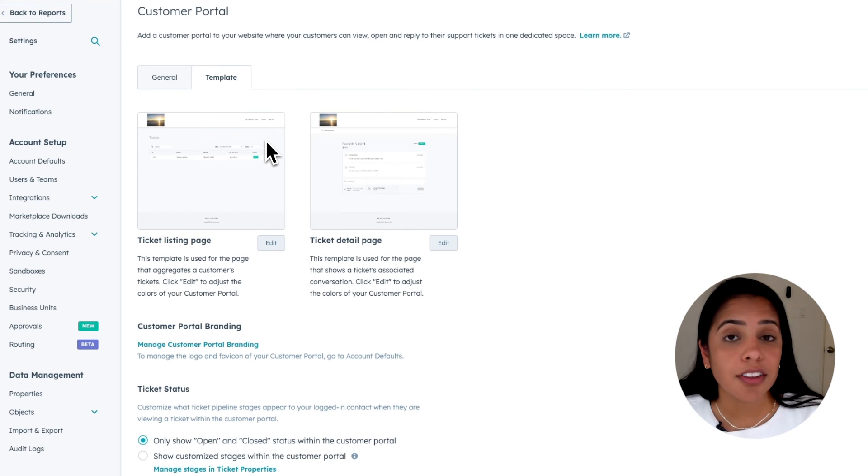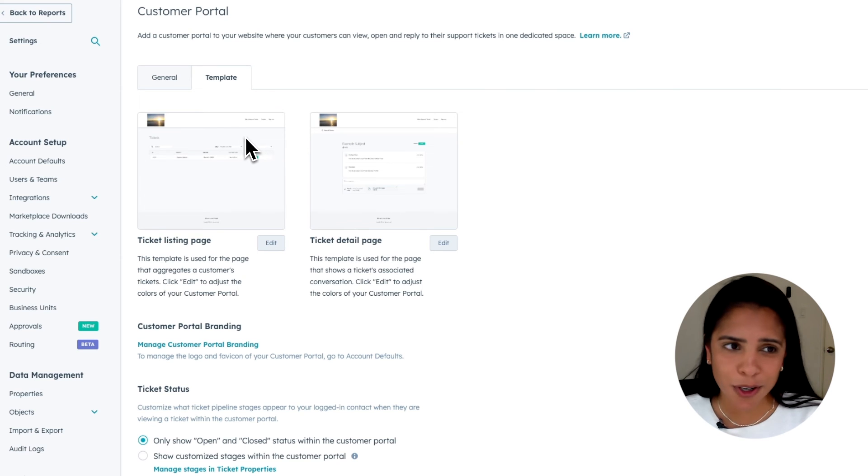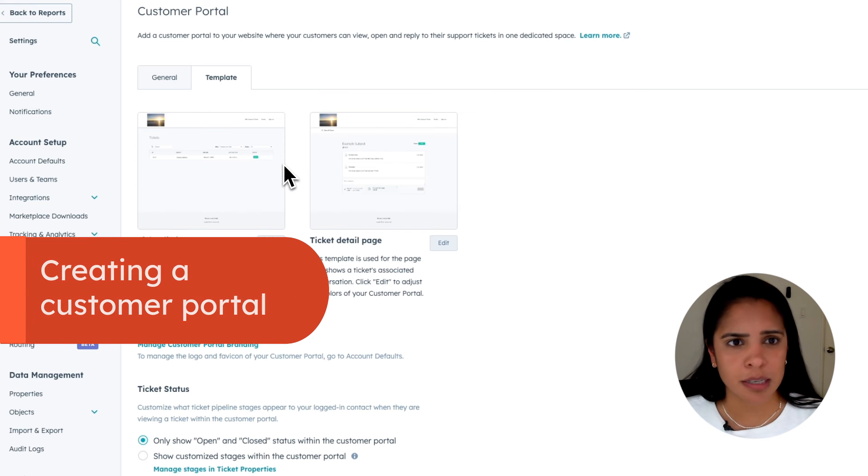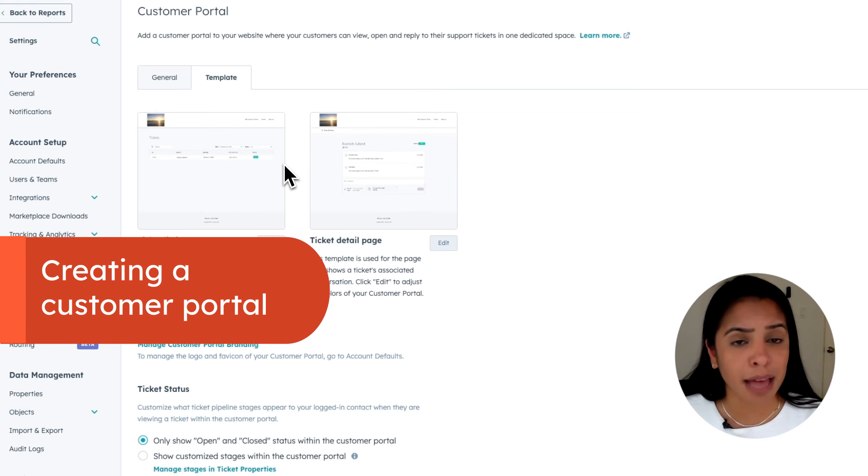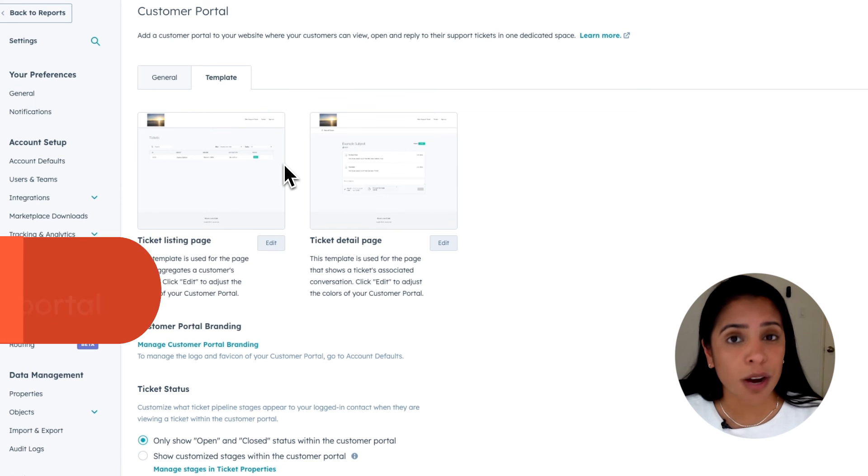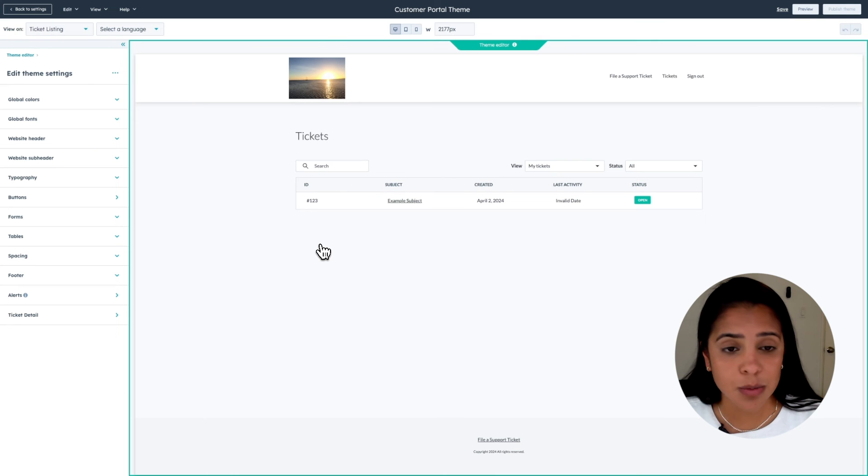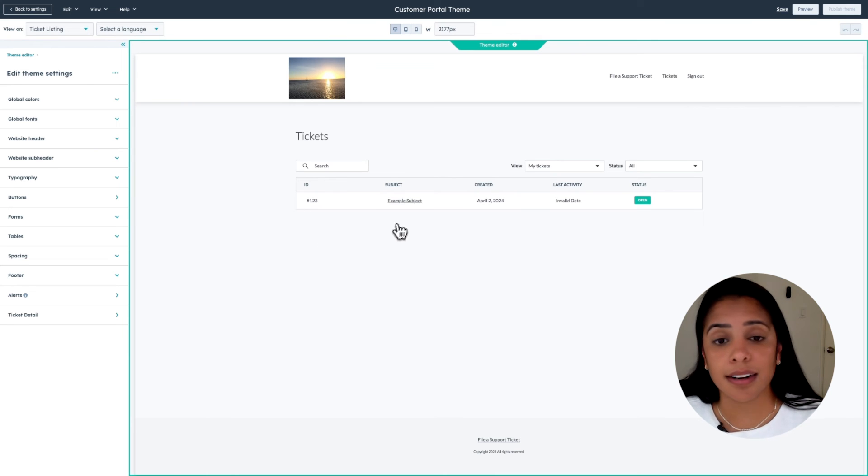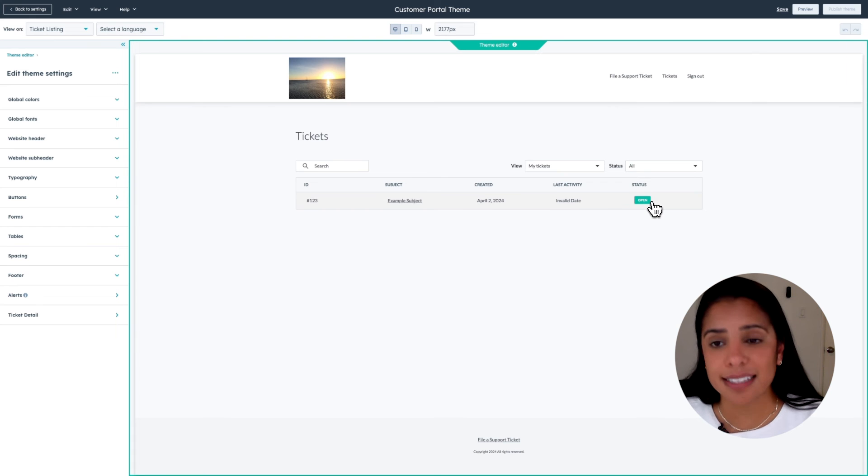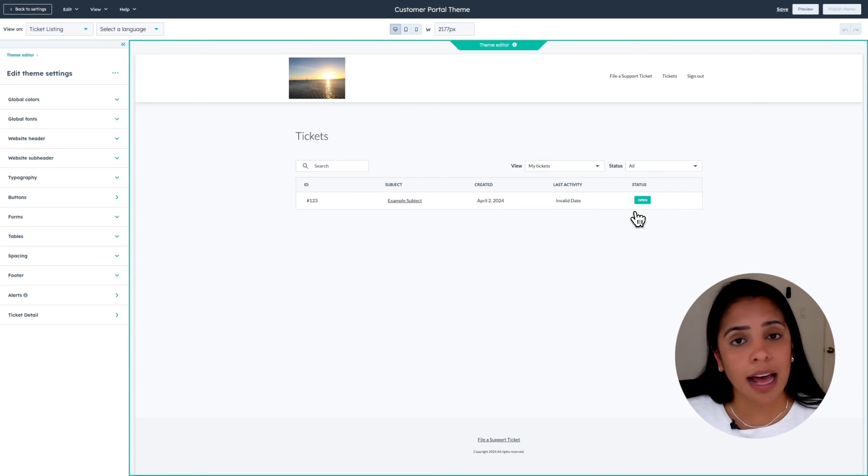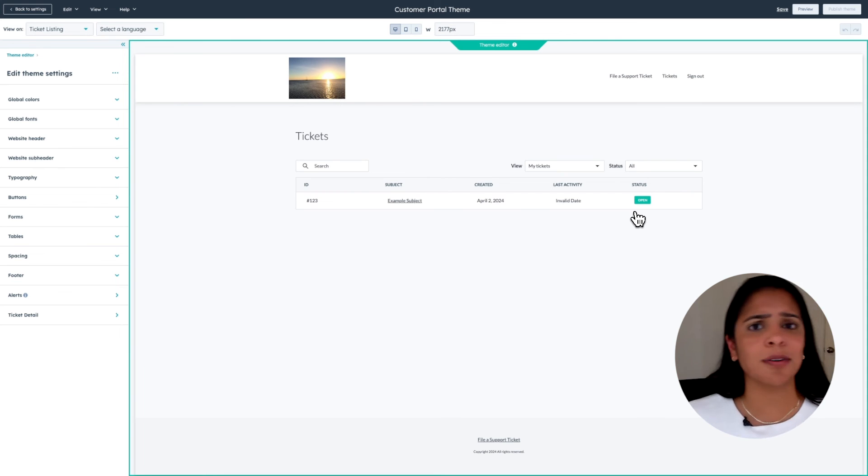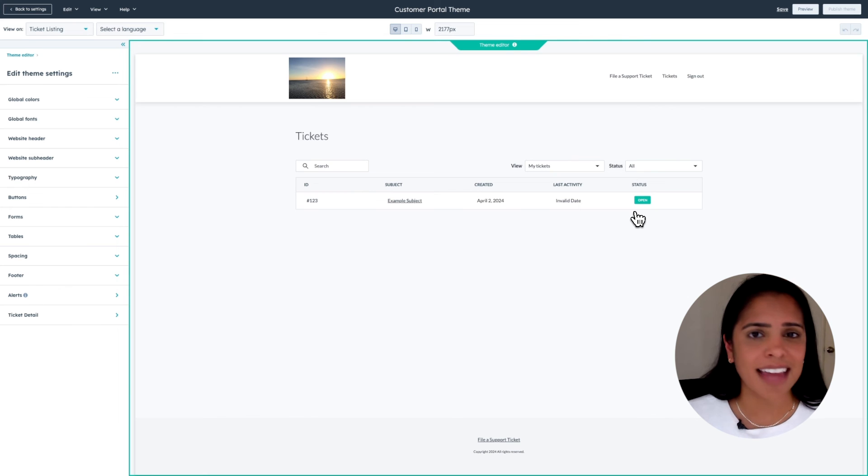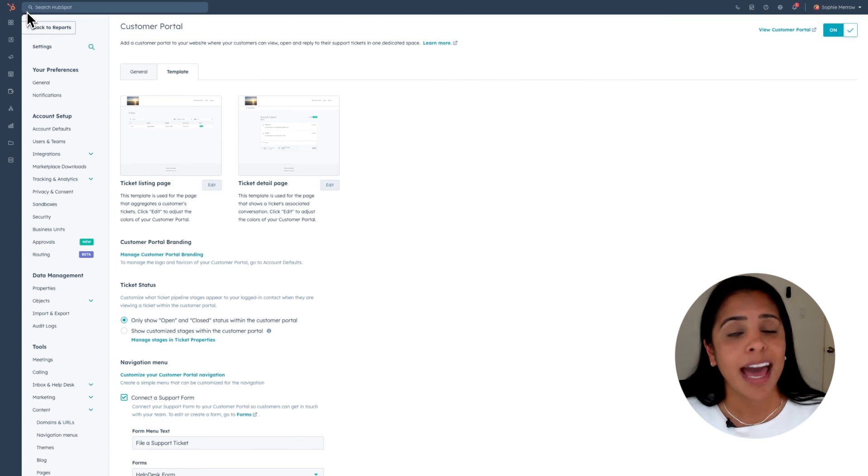Another self-service tool that we offer with service hub pro and enterprise is a customer portal. Now customer portal is a website where your customers can view, open, and reply to their support tickets in one dedicated space. This is what a customer portal looks like. They log into this website and there'll be their ticket, the create date of the ticket, the last activity, and the status. So this really helps for when customers are constantly emailing you saying, hey, what about this ticket? What about this ticket? Instead of doing that, they can just log on to their customer portal and they'll know exactly where their ticket stands.